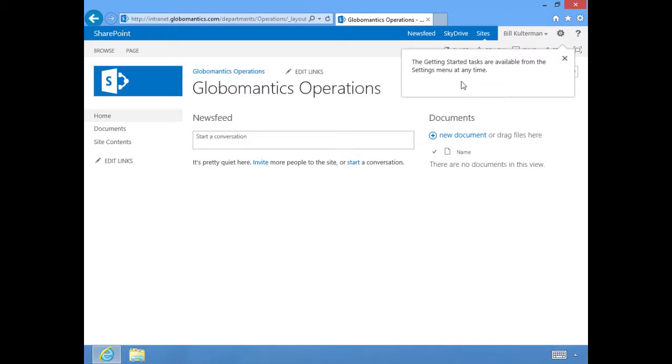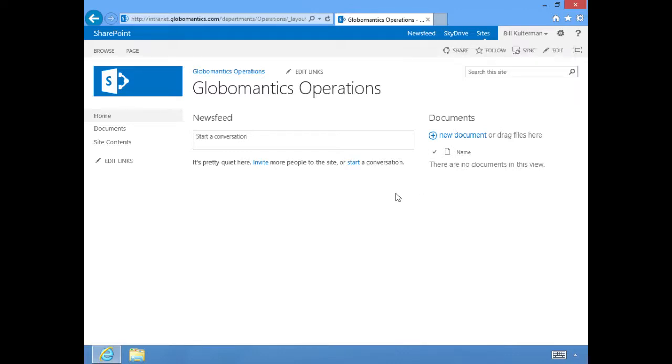Notice when we do that, we get this message that says the getting started tasks are available from the settings menu at any time. We'll look at that in just a minute. Now once we've gotten those apps out of the way, this is what our site looks like. I know it's pretty stark, pretty bland. There's nothing here, but it's because we haven't done anything.